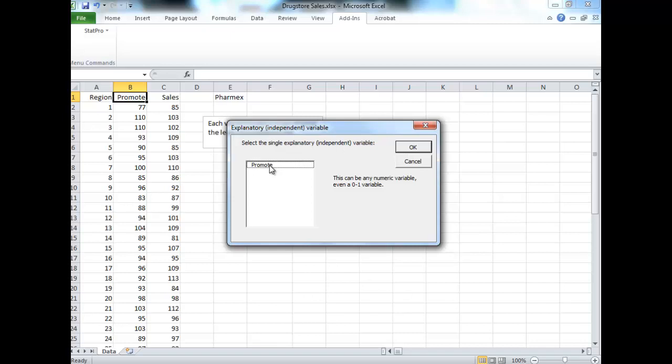Click okay. Promote is our independent variable. We want to predict sales, so I checked it off with my dependent. We want to use promote to do that, so that is the independent or the X variable. When you do multiple, you can select a whole bunch of independent variables.